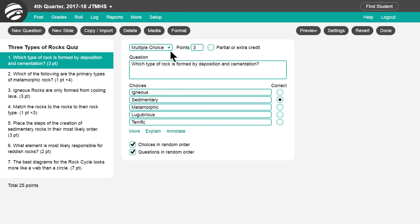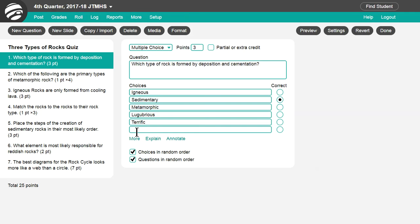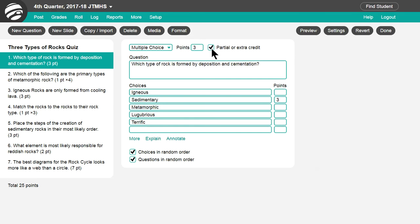For multiple choice questions, type the question and then the answer choices. Click More to add more answer choices. Then denote the correct one.